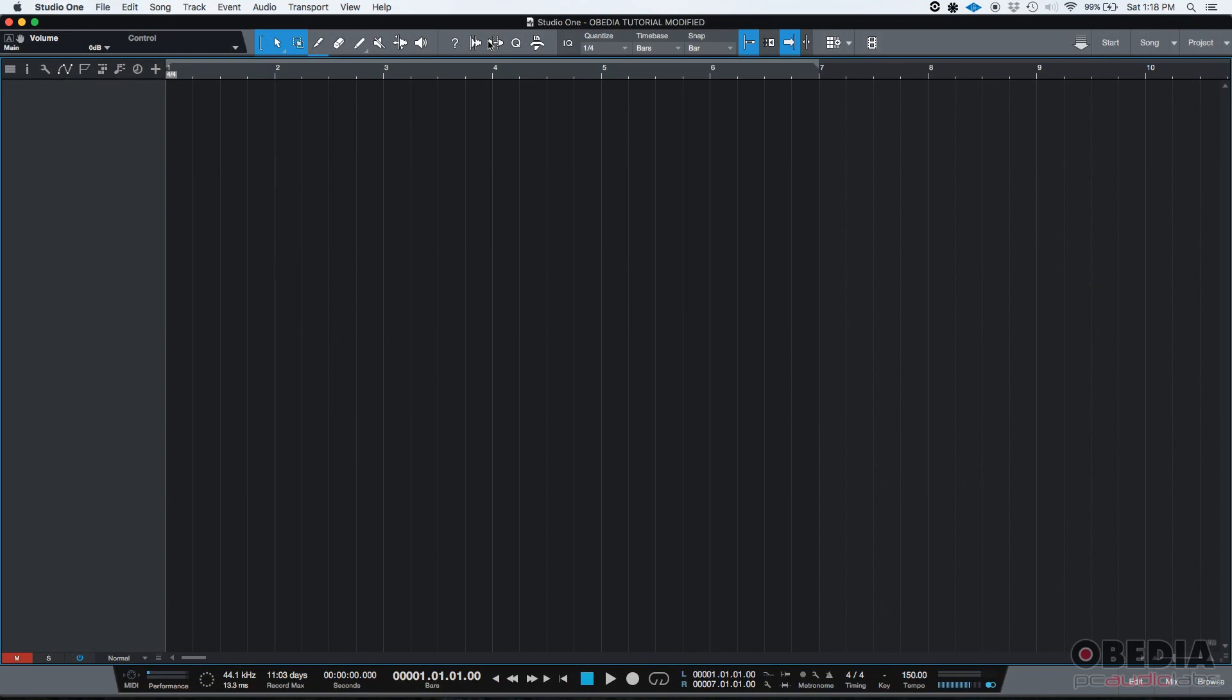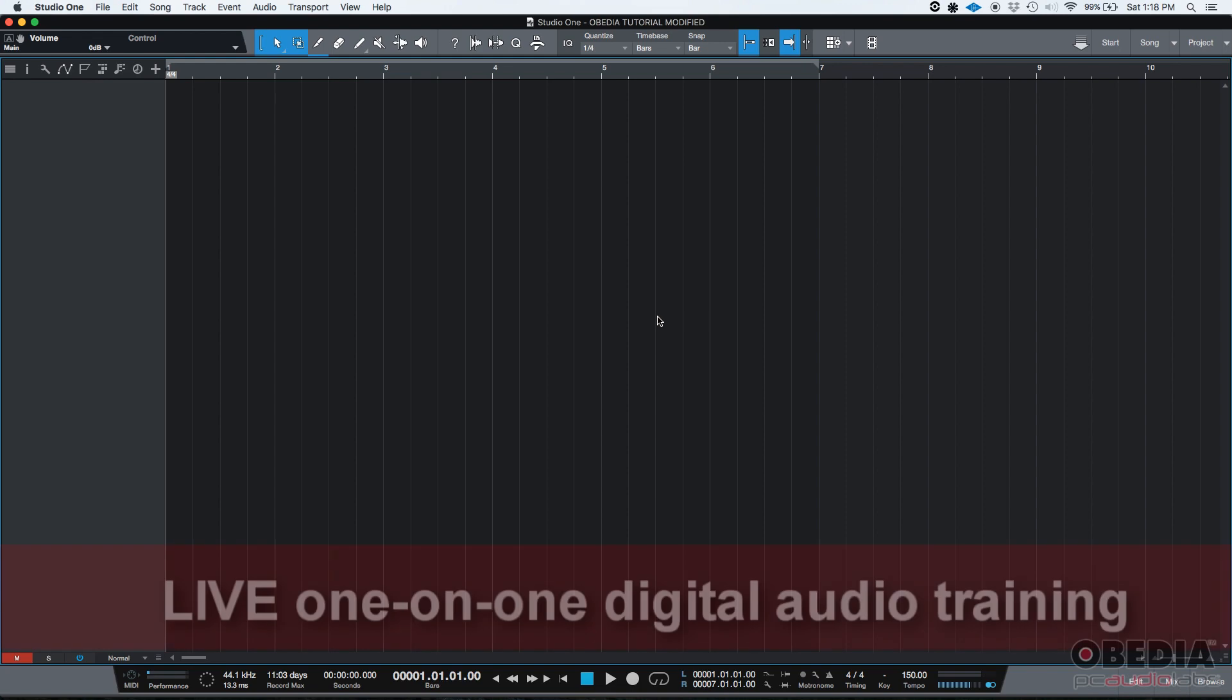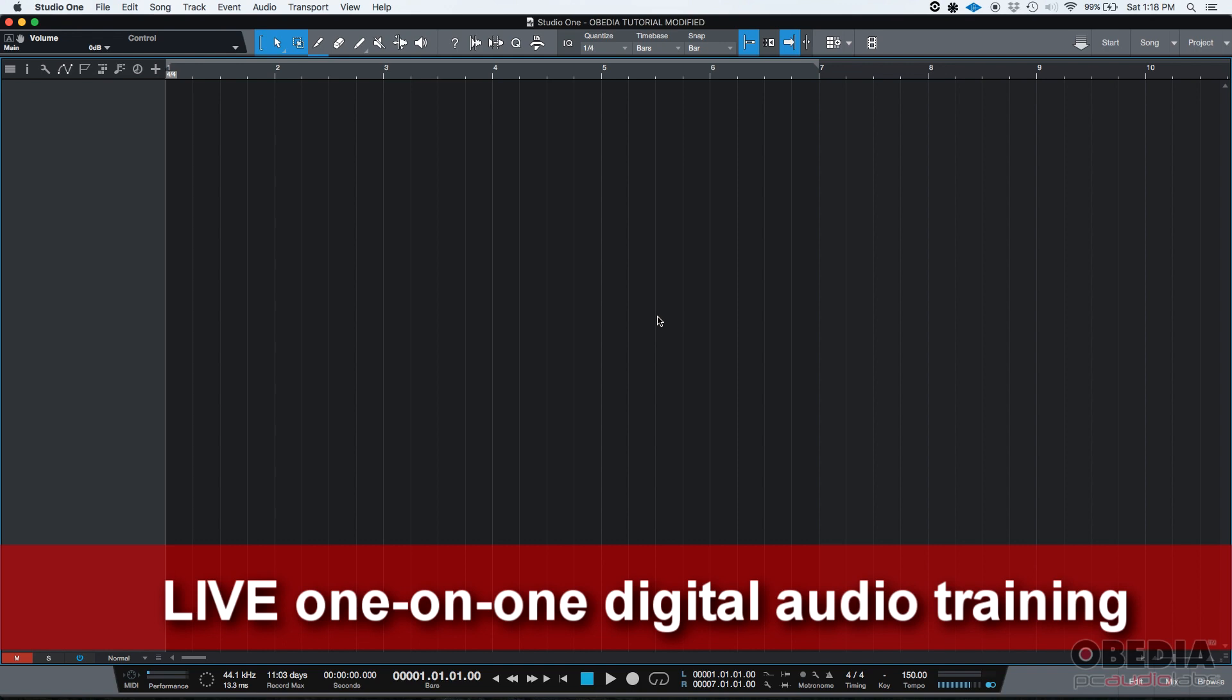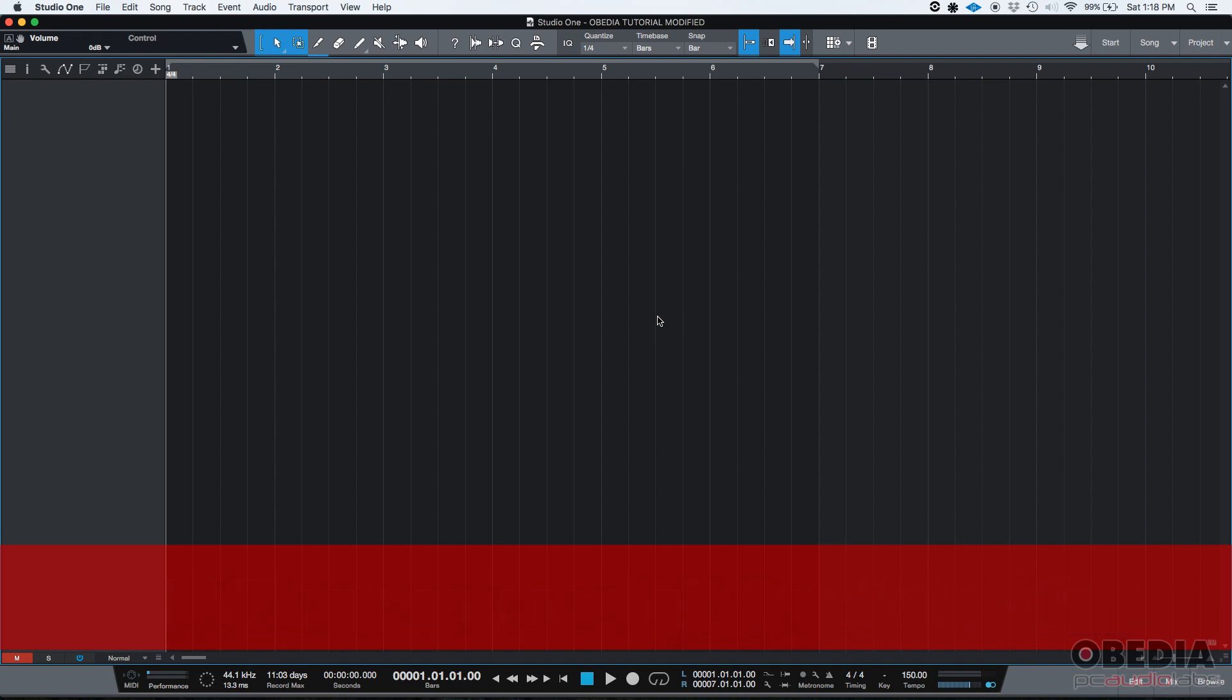Okay, so let's start. If you've ever used a metronome before, you might know that some other producers, engineers, and even some other digital audio workstations might call them click. But the words are interchangeable basically, metronome and click.